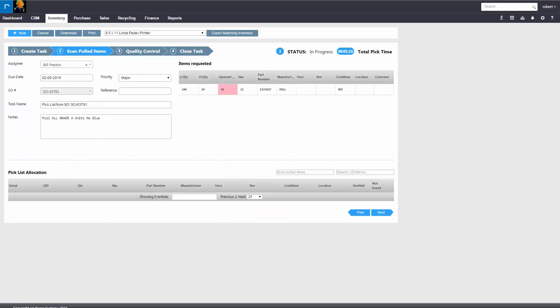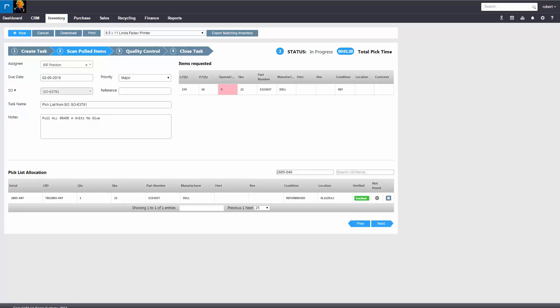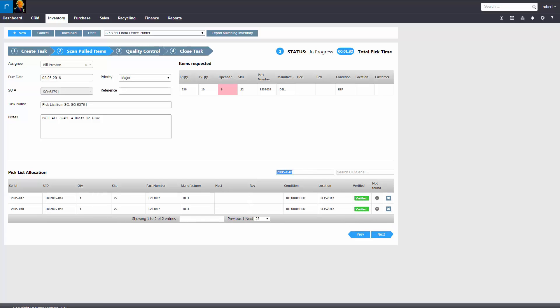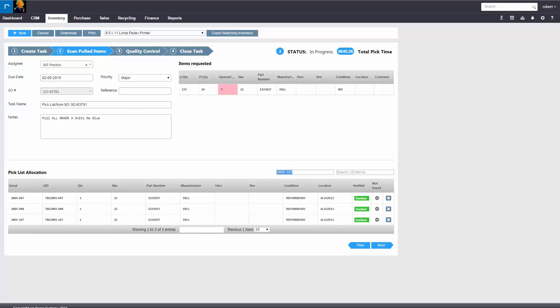So in this example, we're going to scan 10 items into the pick list that will get allocated to that sales order. So basically, your picker will pull the items and will begin scanning the barcode that's on the particular products.